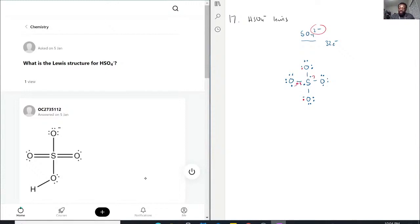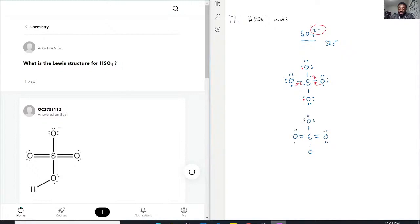Sulfate — sulfur — does break the octet rule, which is why this is allowed. And so we get this. Drawing it in blue: S in the middle, with oxygens on each side. These oxygens here, the oxygen up top, and then the oxygen down here. So this would be a sulfate anion.